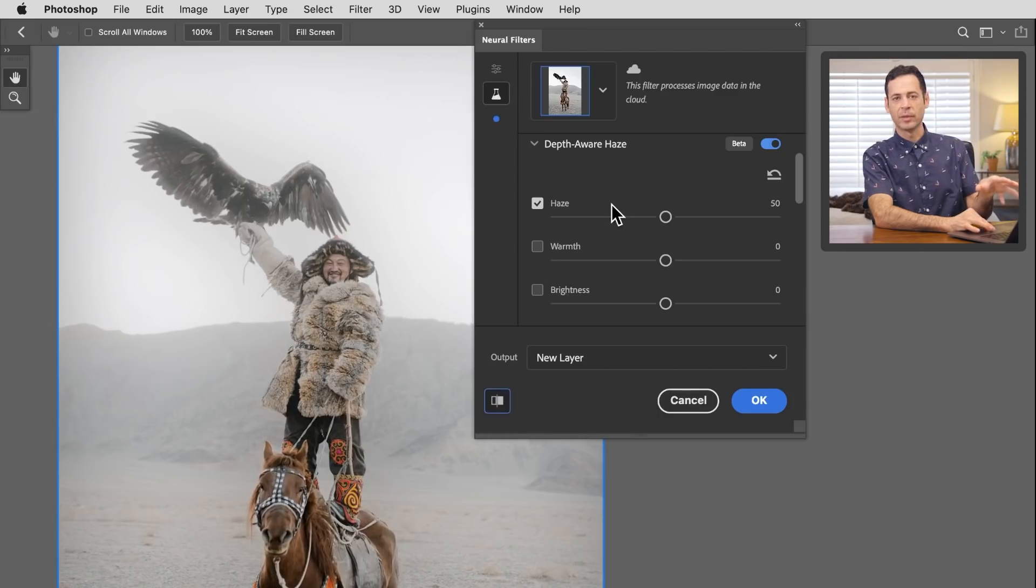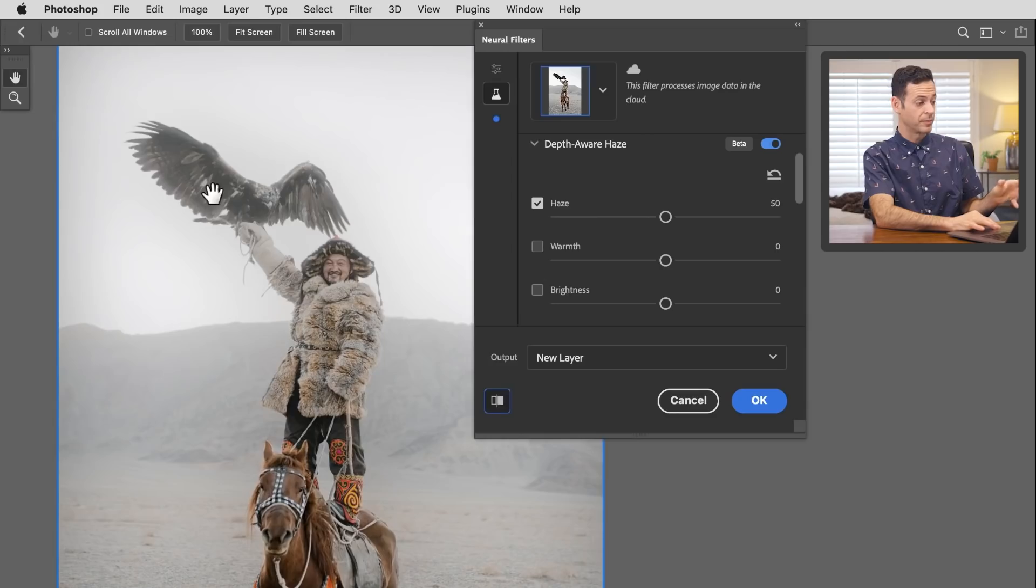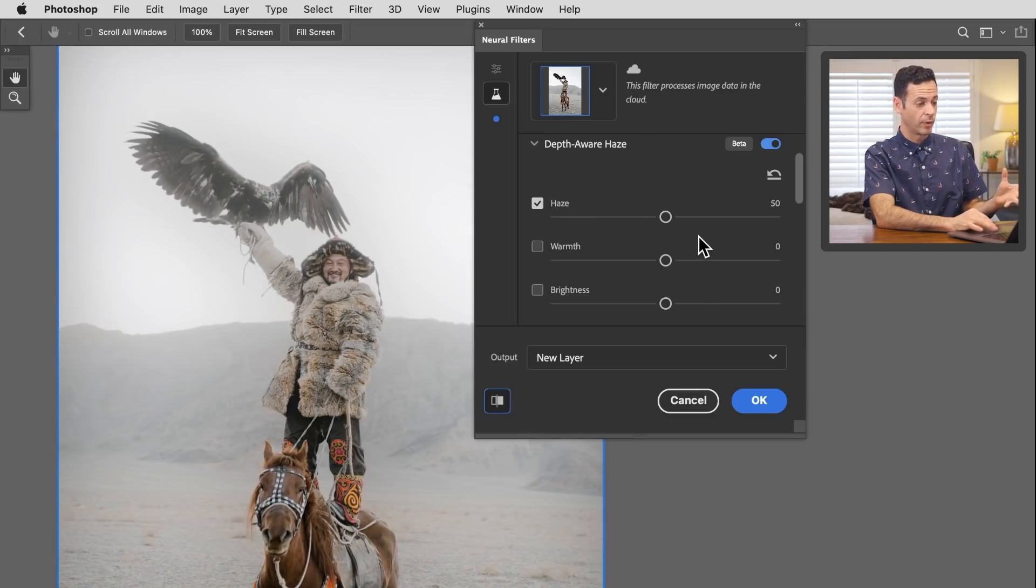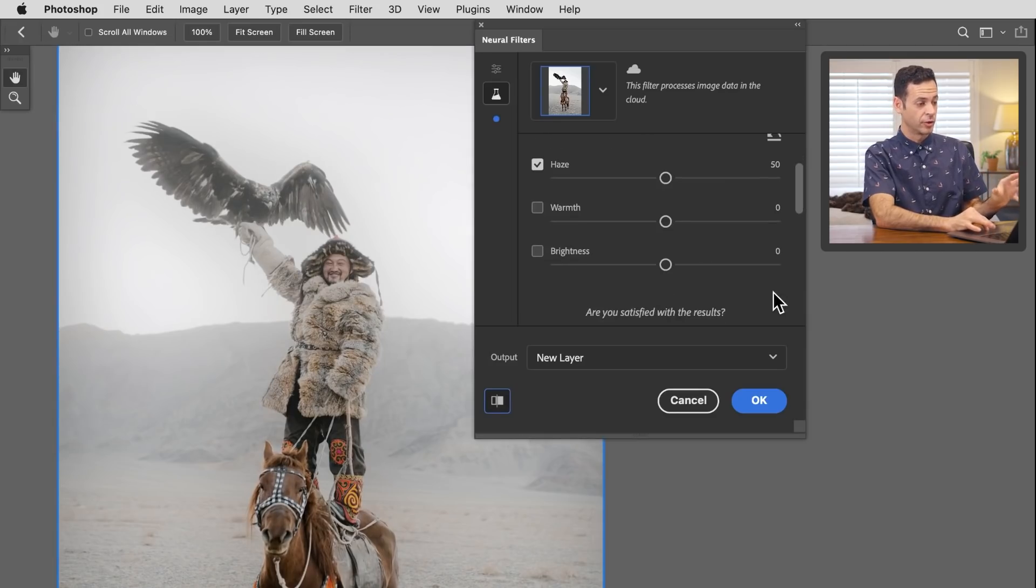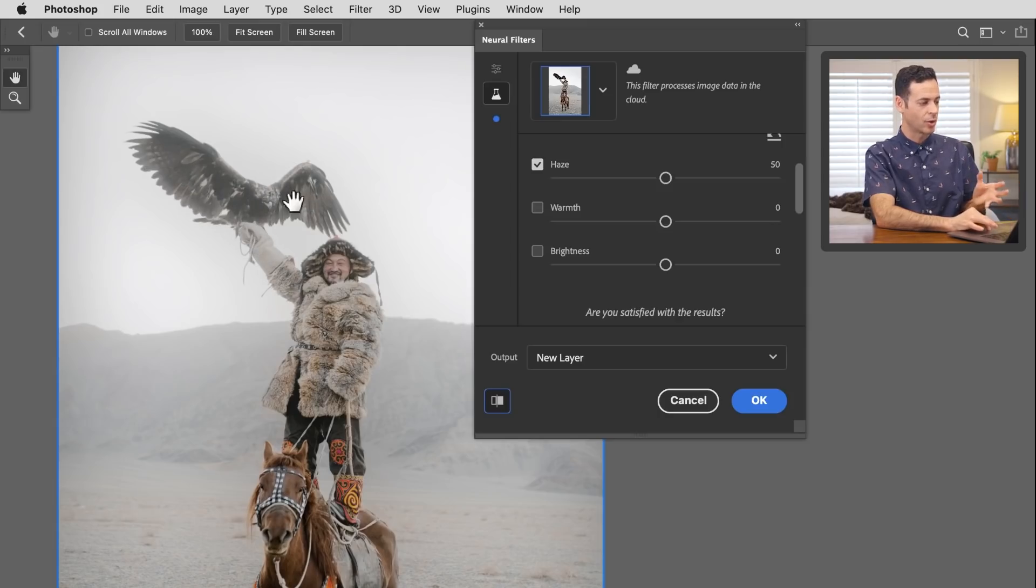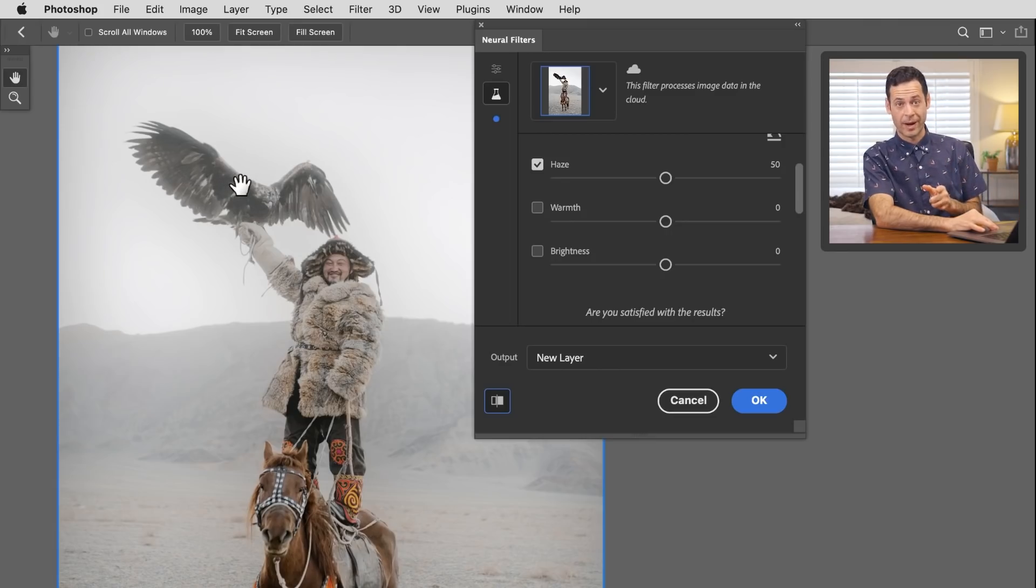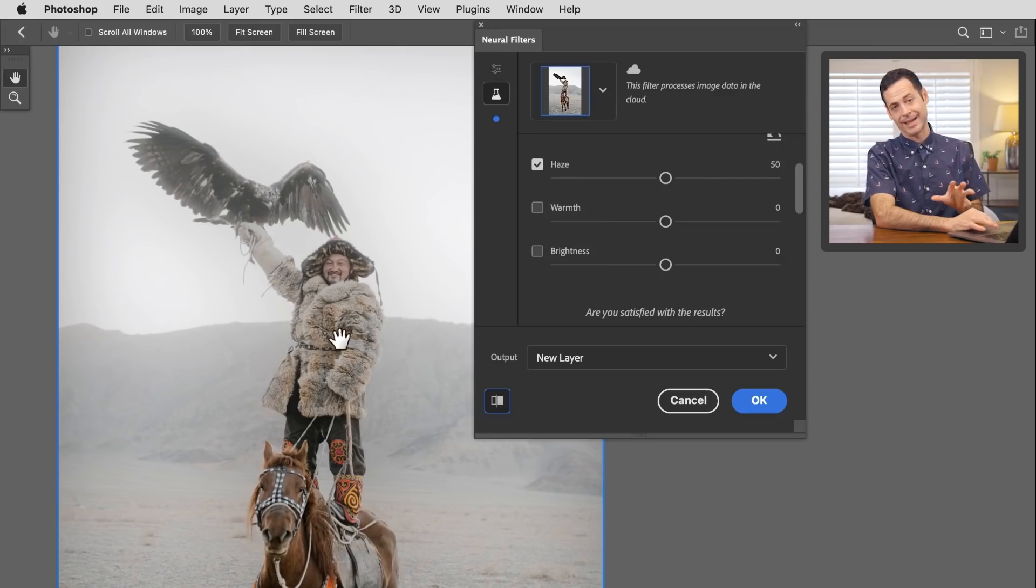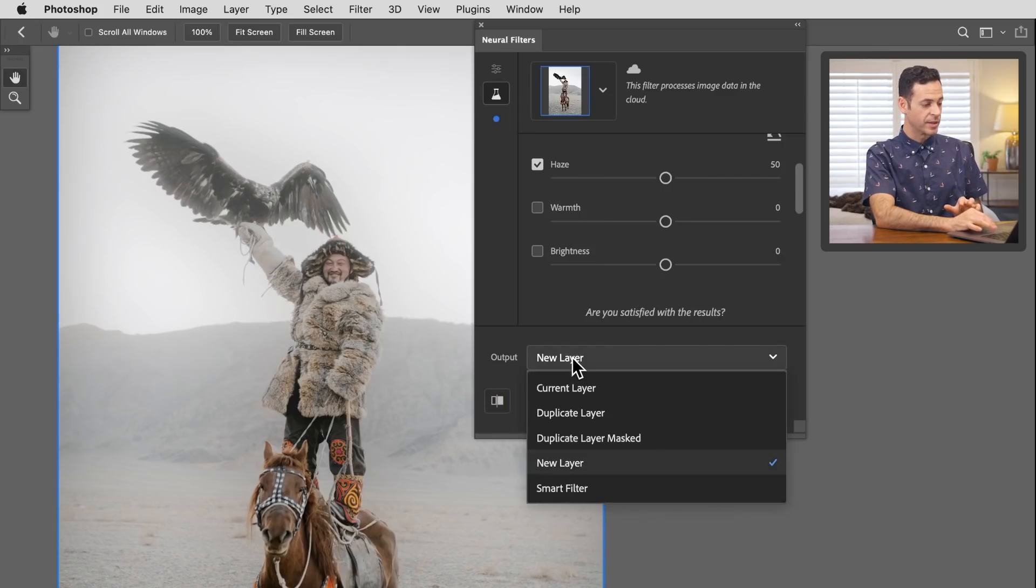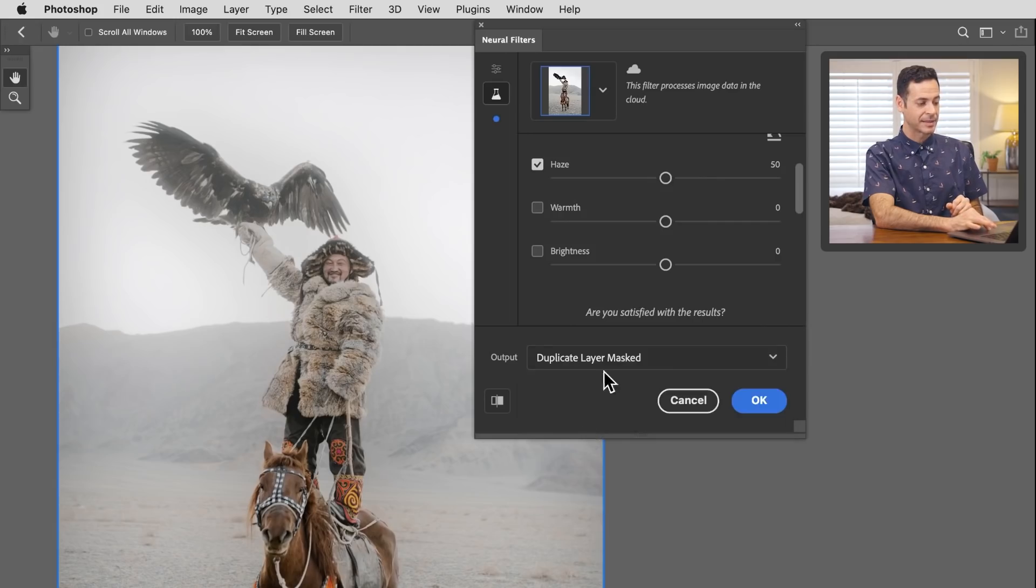It's getting a lot of haze on the bird, which you wouldn't actually want. This is one example where maybe this isn't exactly what we want. I would love a little bit of a feature in here, like the quick selection tool to be able to draw on what you do and do not want to be included. But there is a workaround. What we can do is go to our output settings and go to duplicate layer masked. Hit OK.